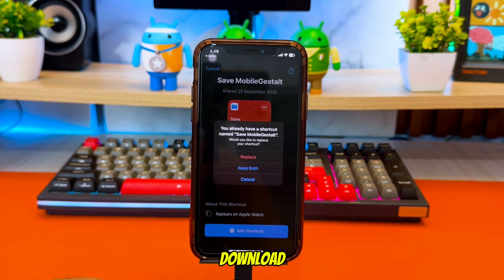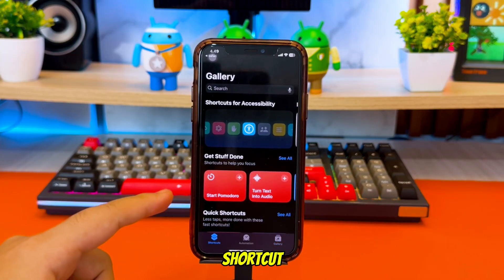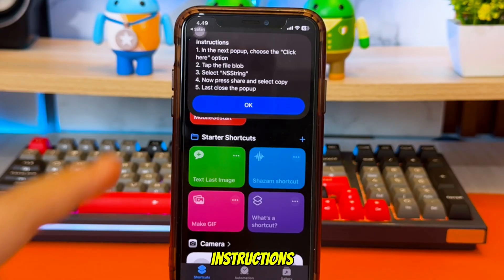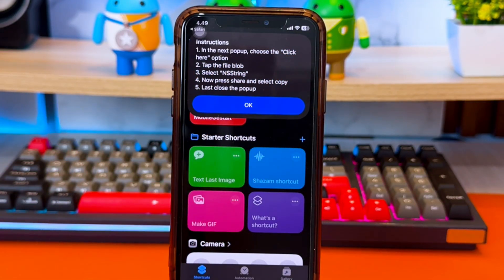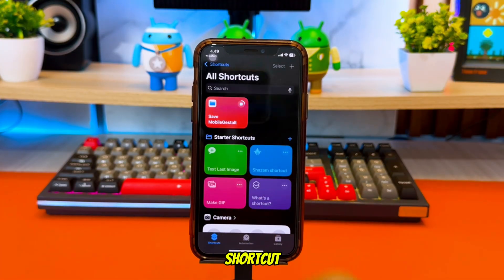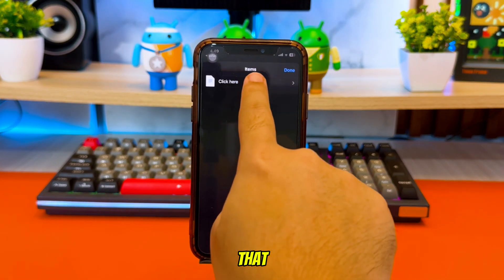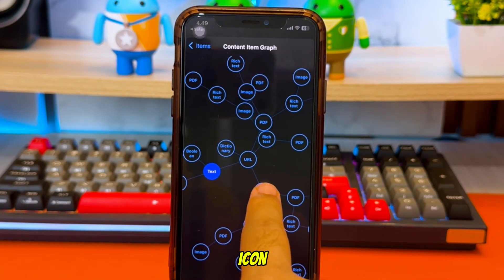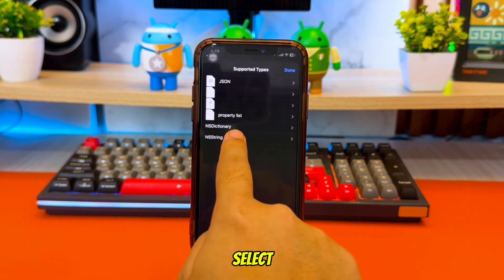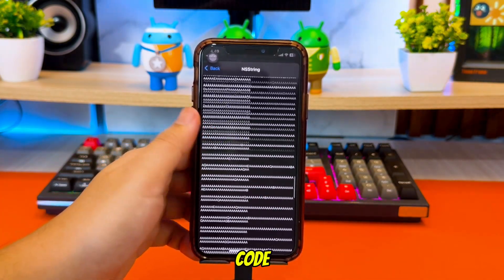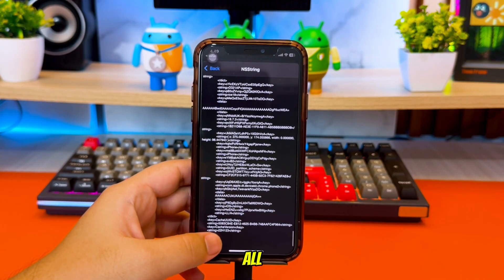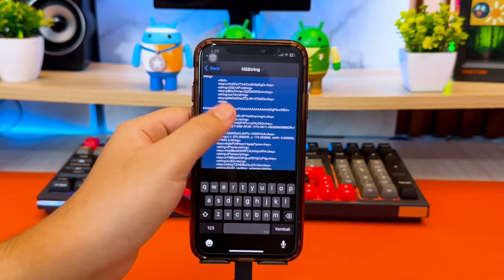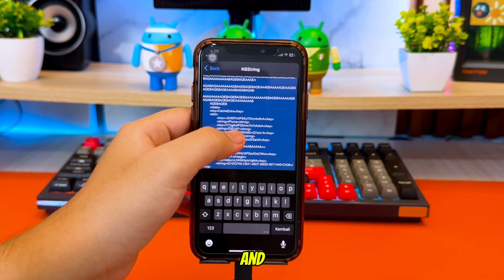To do this, download the Save Mobile Gestalt shortcut using the link in the description. Open the shortcut and follow the instructions shown on the screen. When the shortcut finishes loading, tap the button that says Click Here. Then select File with Circular Icon. Tap on it, then select NS String. A long list of PLIST code will appear. Select all of the code from the very beginning to the very end.